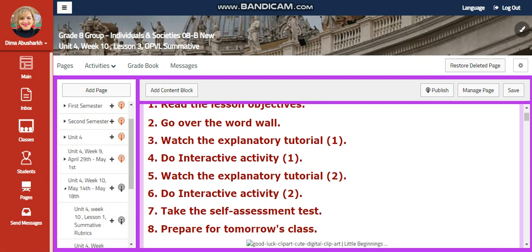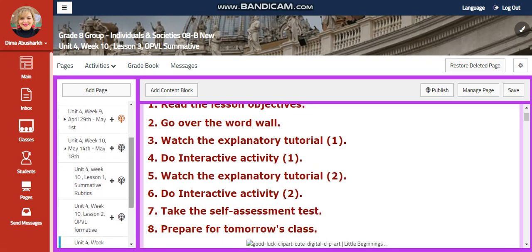My dear students, welcome to Unit 4, Week 10, for your Individuals and Societies course for Grade 8. That extends from May 14th till May 15th.